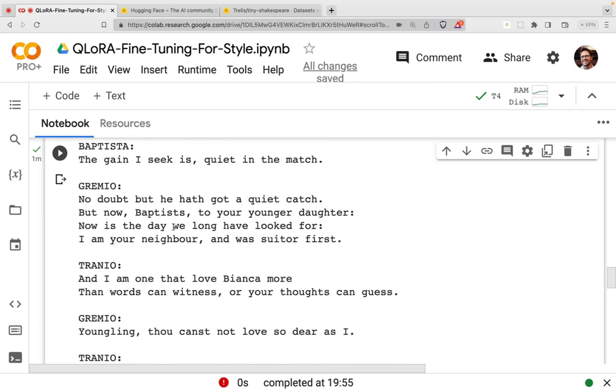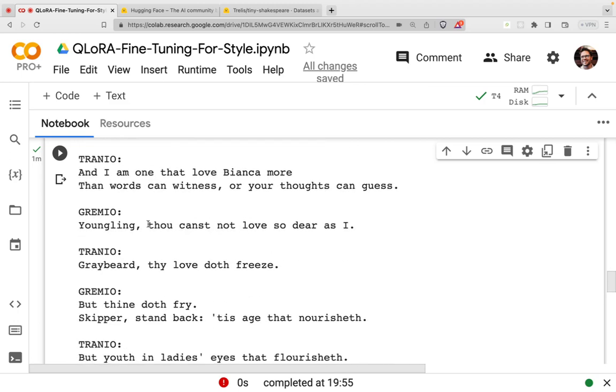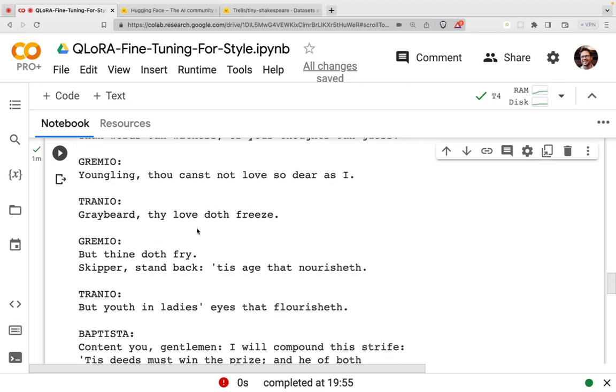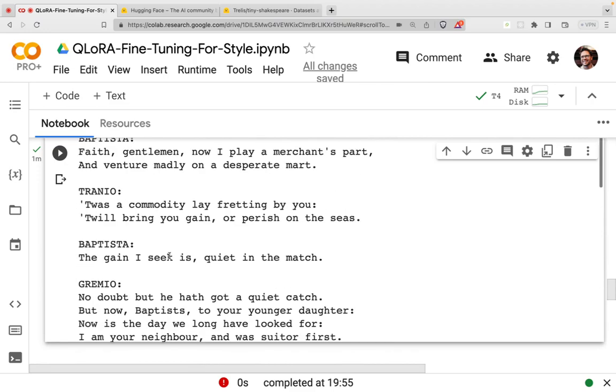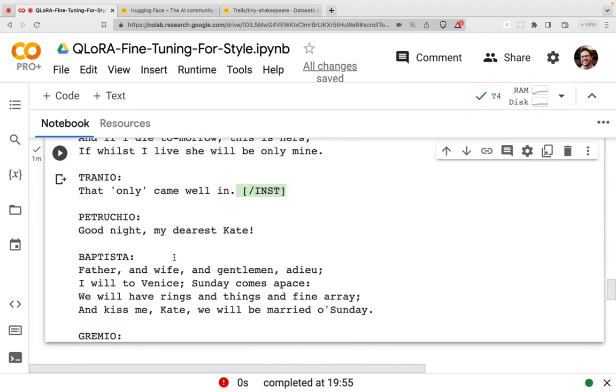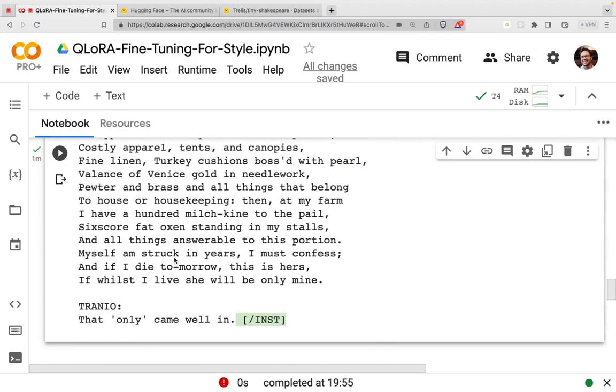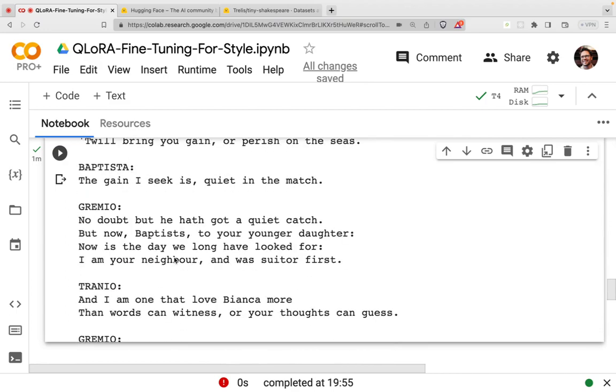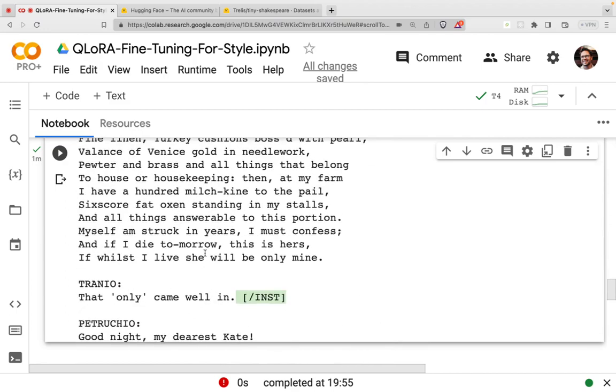And you can see already, without much fine-tuning, it's doing a reasonable job here. I mean, I'm not great at Shakespeare, but that's what we have.